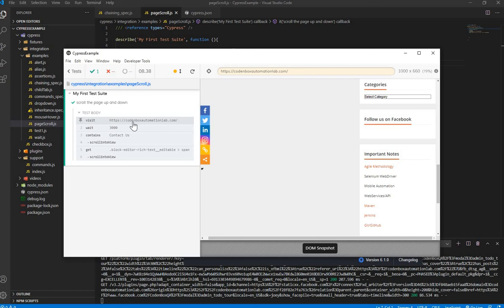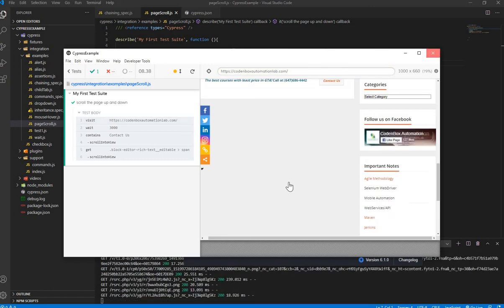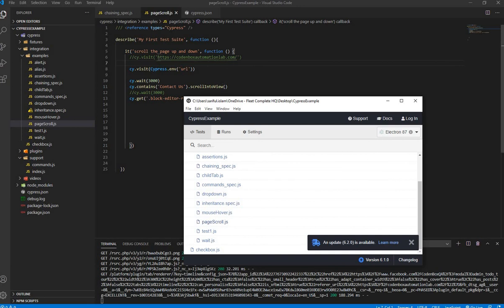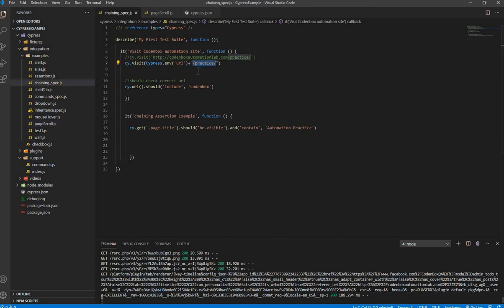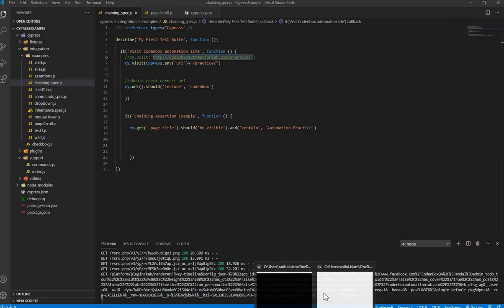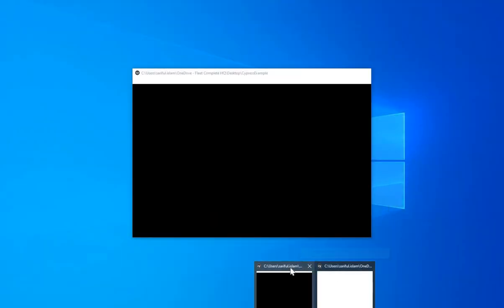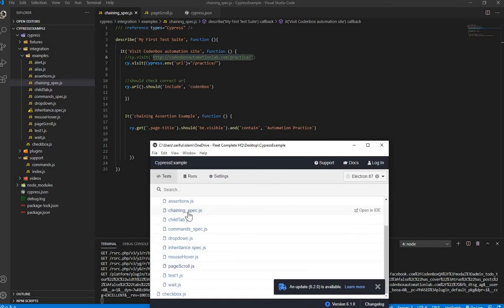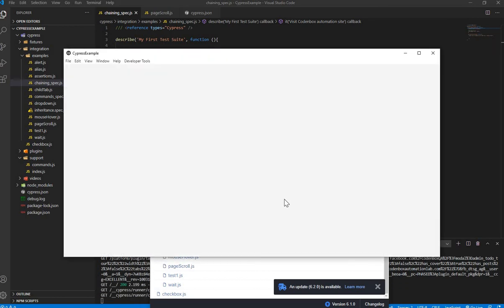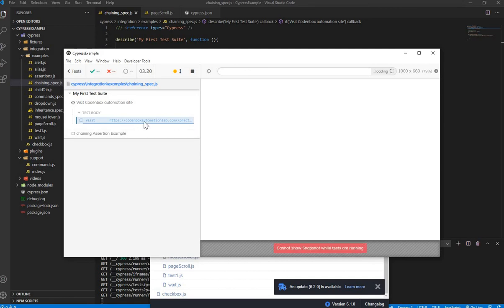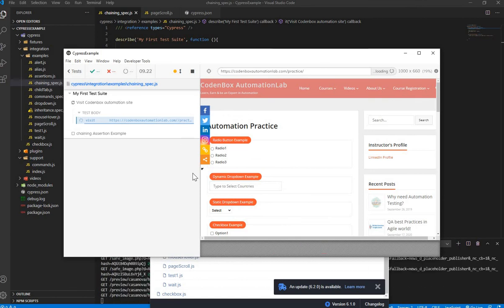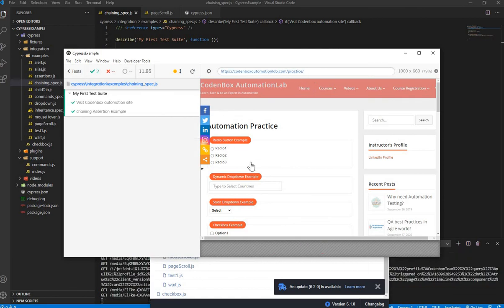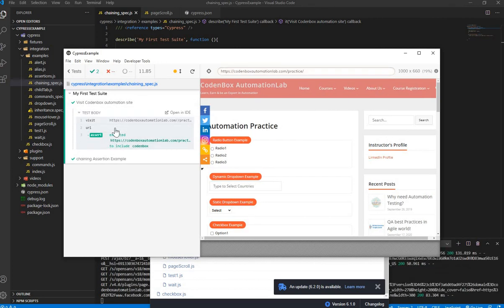You can also use the global variable with concatenation. In our chaining example, we used plus '/practice', so it should load codenboxautomationlab.com/practice. Let's run the chaining spec file. Here we go — you can see codenbox.com/practice is loaded, the practice page is loaded, and the test cases ran successfully.